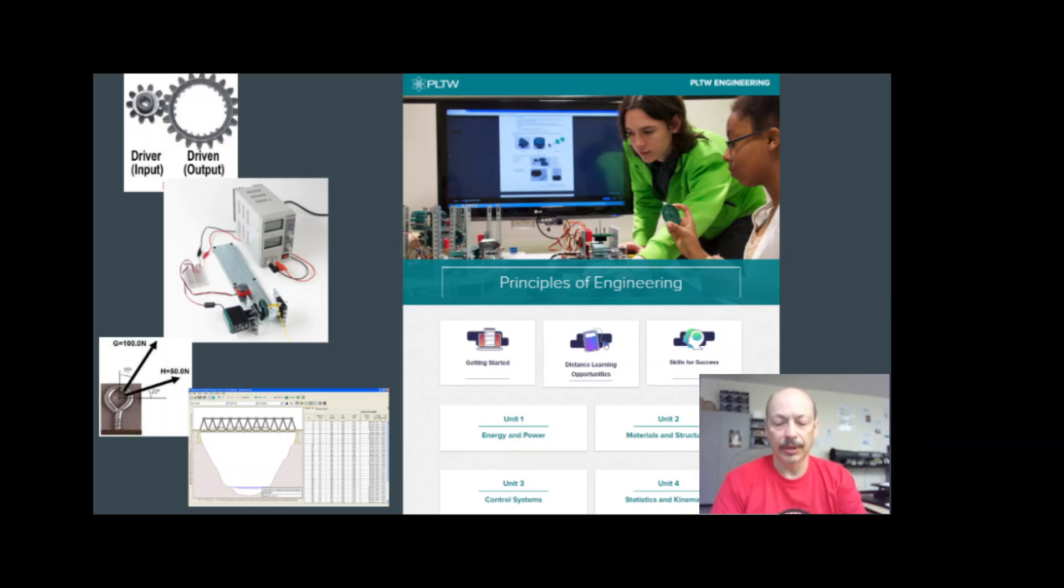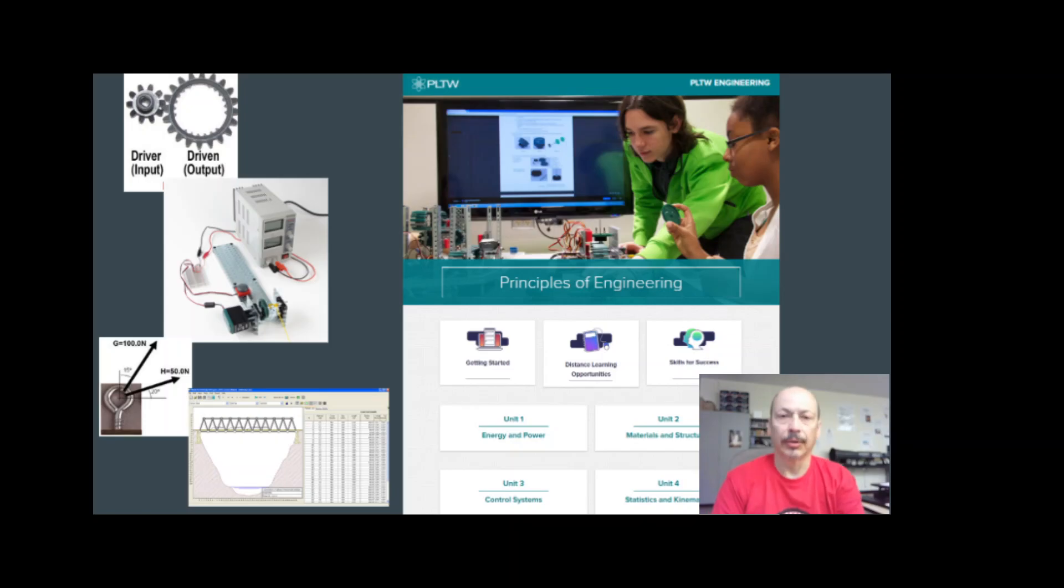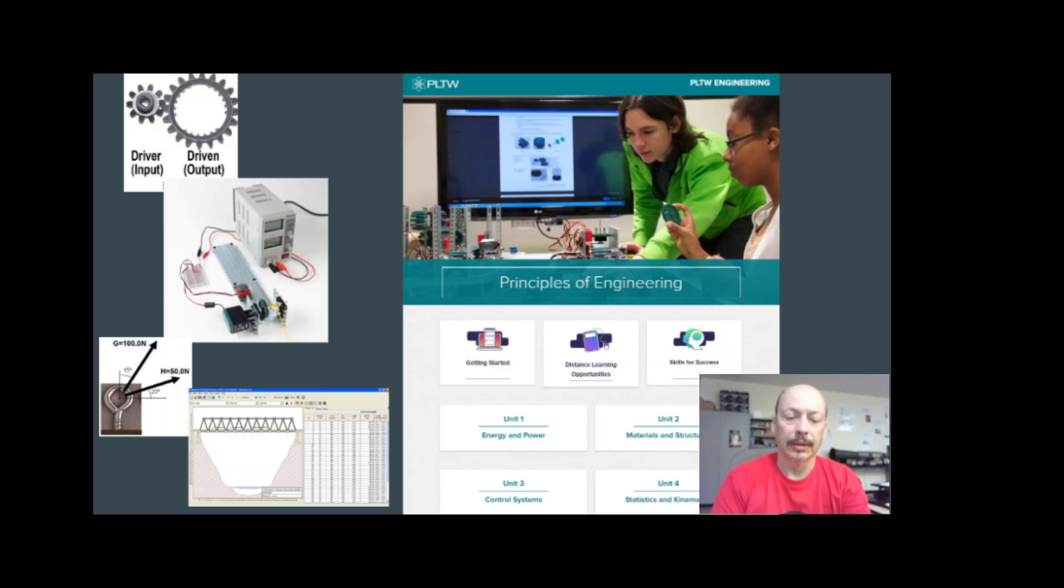In addition, students learn how to analyze trusses and support beams, insulating properties of materials, and they conduct statistical methods on their data.